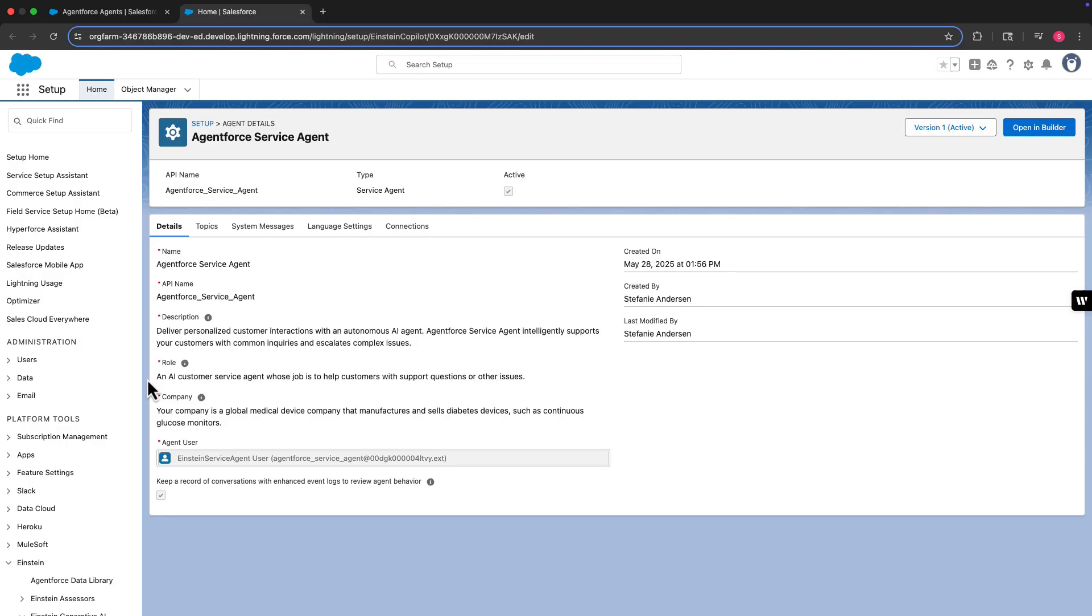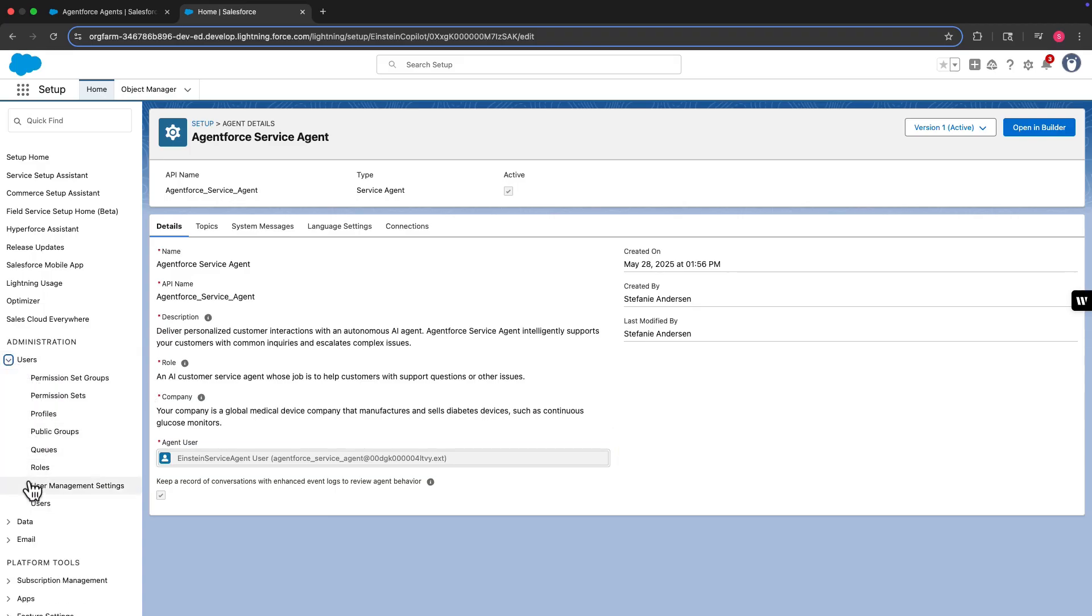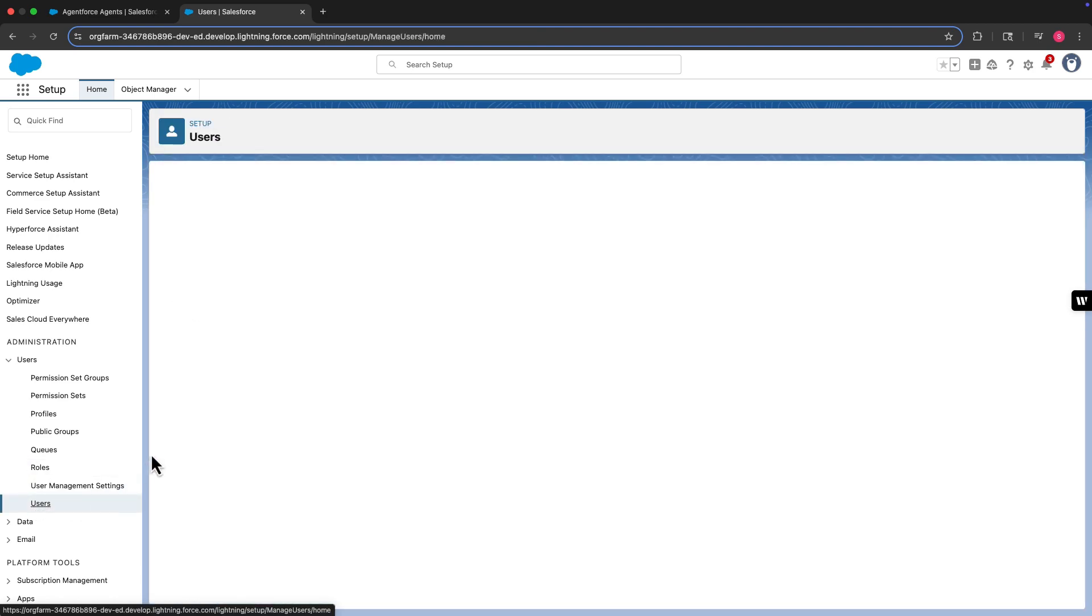On the details tab, we see that the name of the agent user is Einstein Service AgentUser. Now we can check out the permissions assigned to that user by navigating to the user's page in setup, and then by clicking the name of the user.